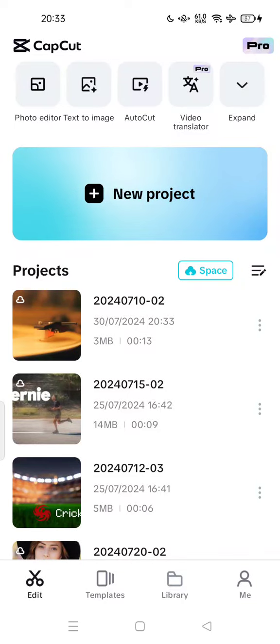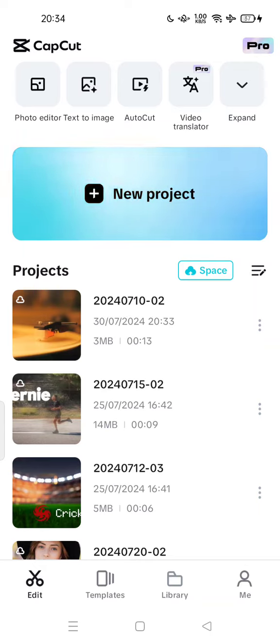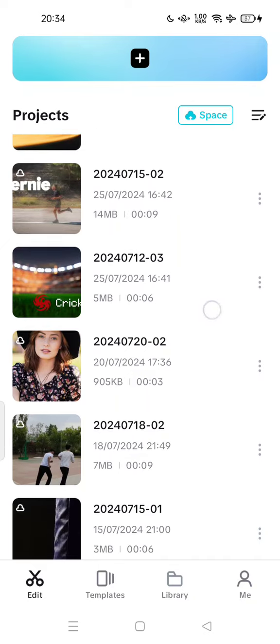Hi guys, welcome back to my channel. Today I'm going to show you how to share a CapCut project on mobile. Let's open CapCut, Android or iPhone version, and tap on the video or project that you want to share.